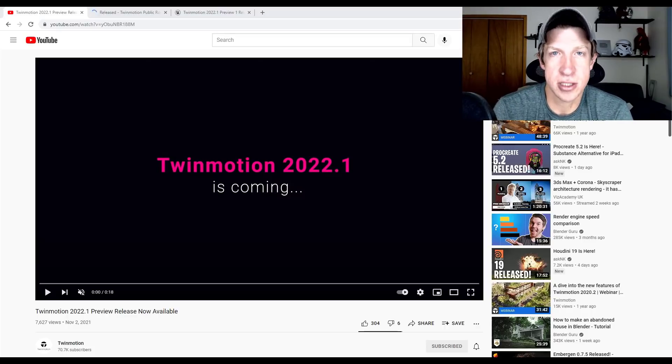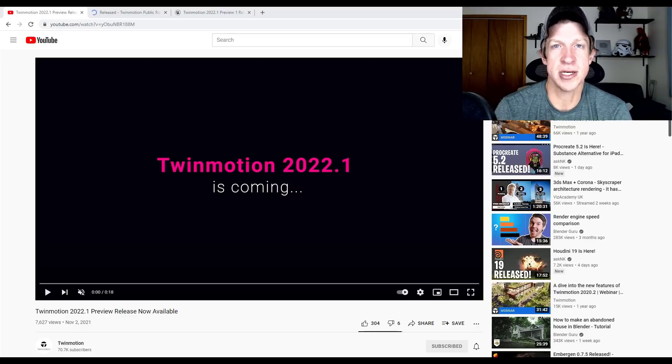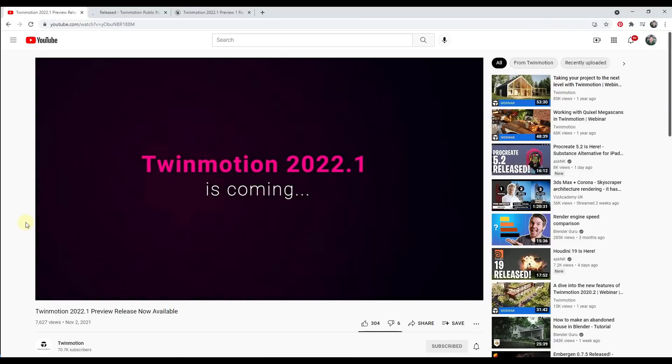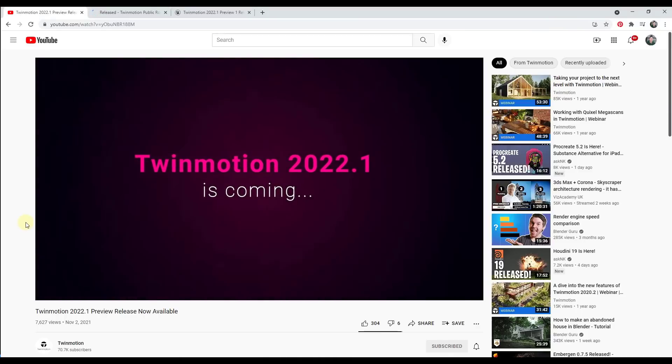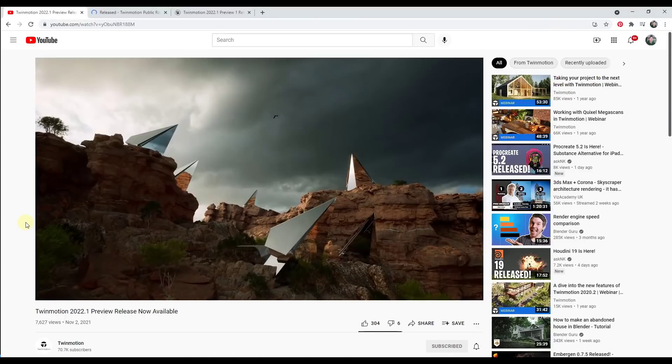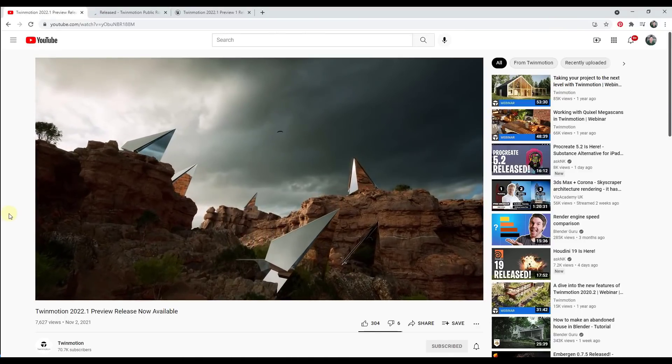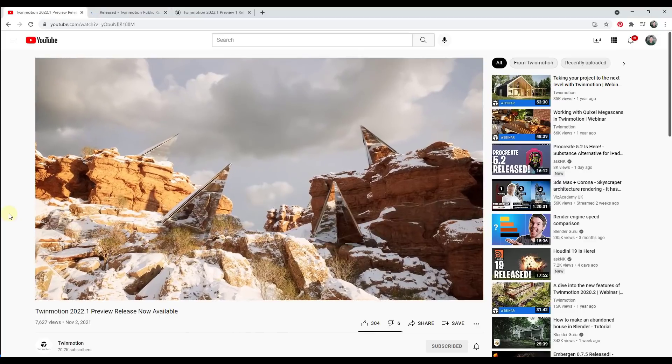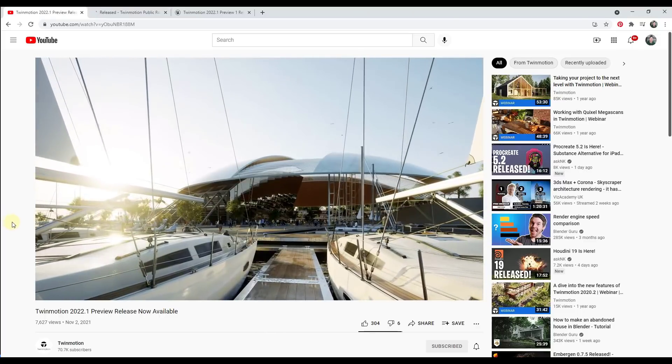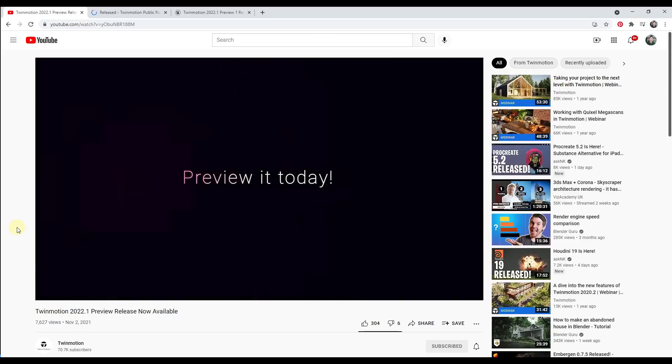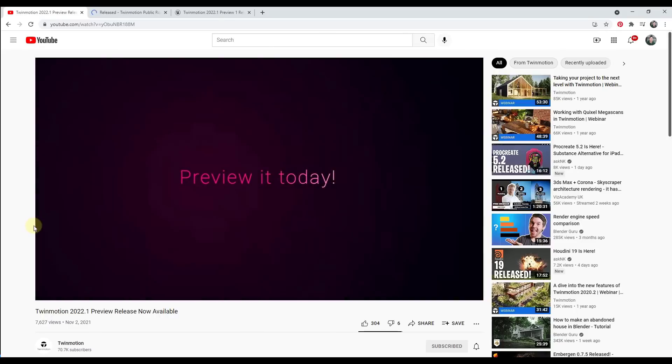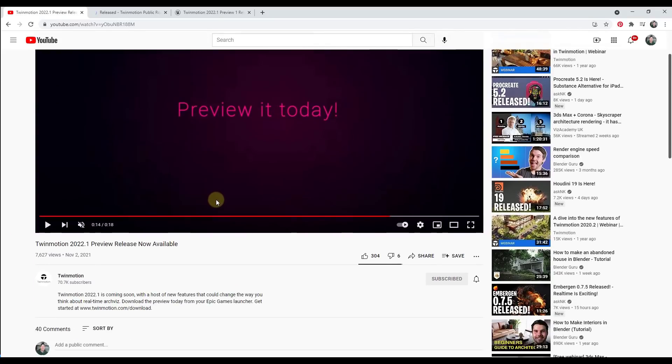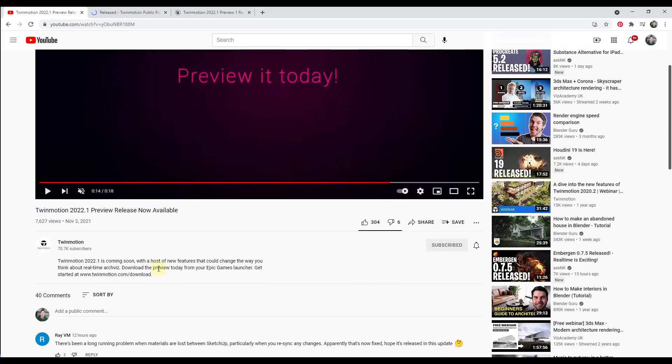So let's go ahead and just jump into it. Yesterday this video was dropped on Twinmotion's YouTube channel and it shows you a preview of some of the things that we can expect inside of the new version of 2022.1. Not only does it show us a quick preview of some of the things contained inside of this version, it also tells us that if we go to the Epic Games launcher we can actually download this new version.